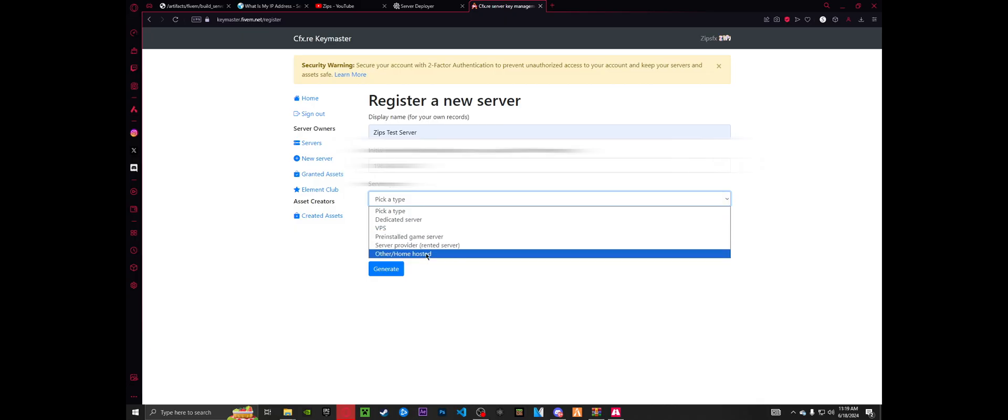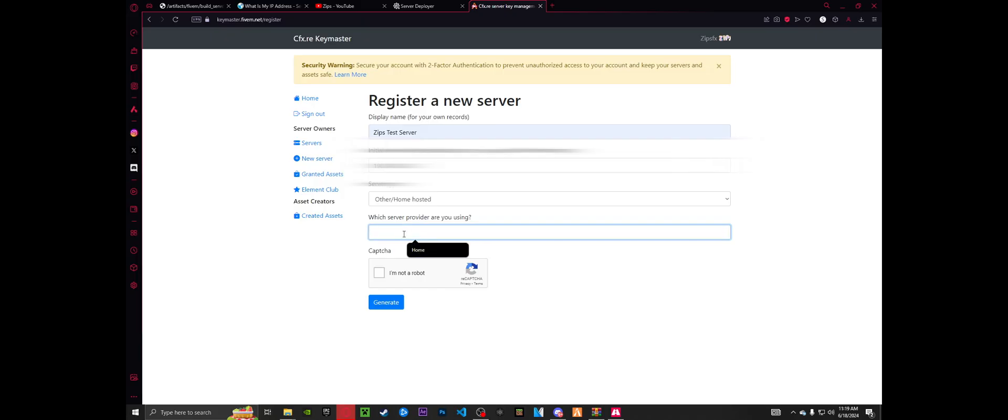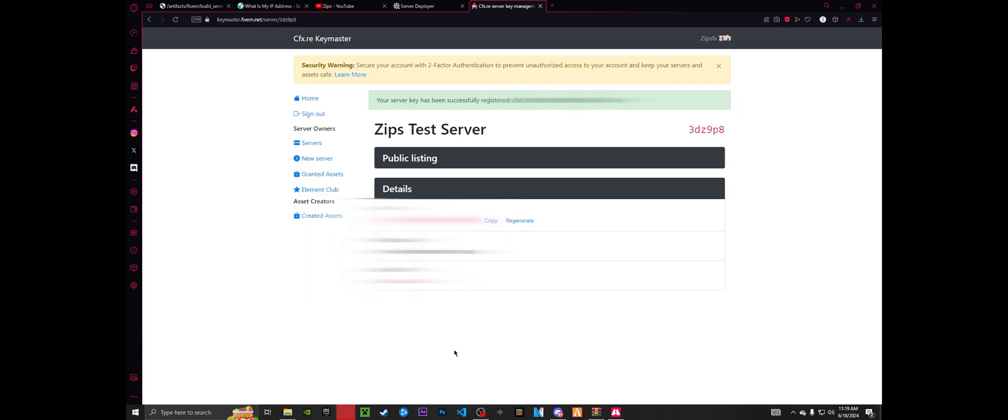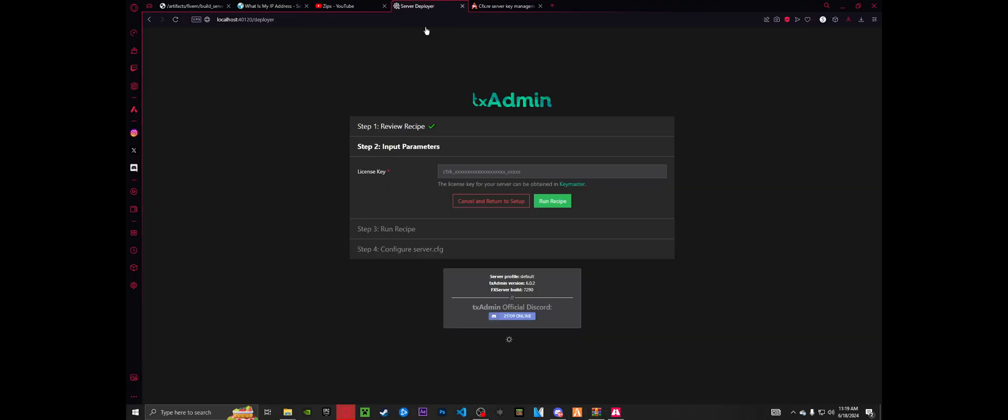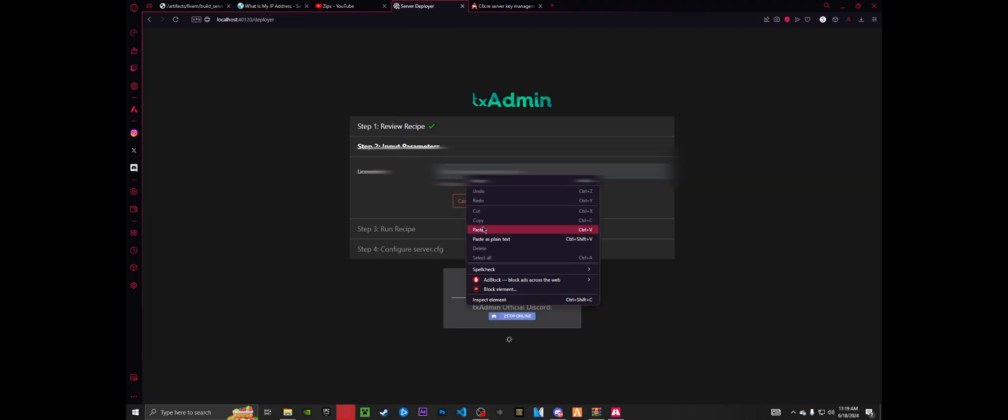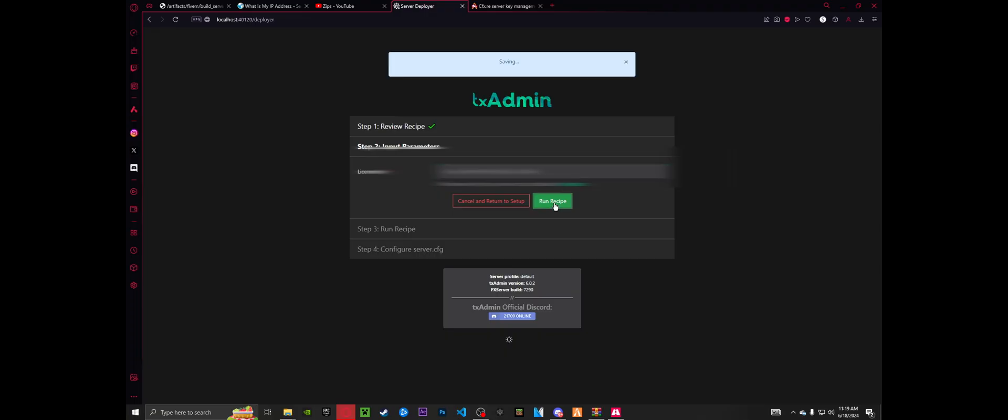Me, I'm going to be just doing this for testing purposes on my home hosted. So home hosted is there. And then if you have a provider, you name your provider. For me, I'm just going to put home. And then you tell them you're not a robot. Go ahead and generate. And this will give you your key. So you're going to go ahead and copy your key, go on over to your server deployer, paste your key, and run the recipe.